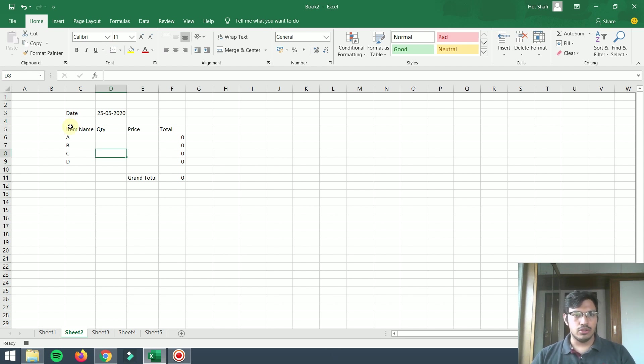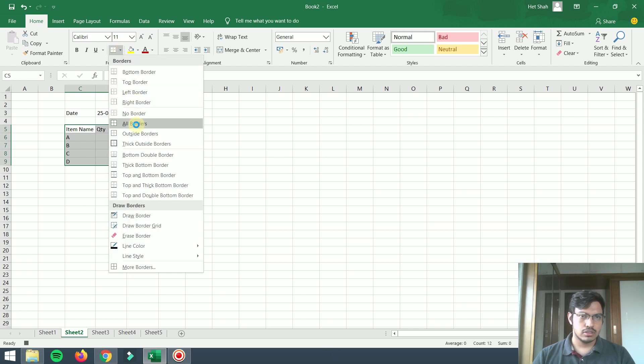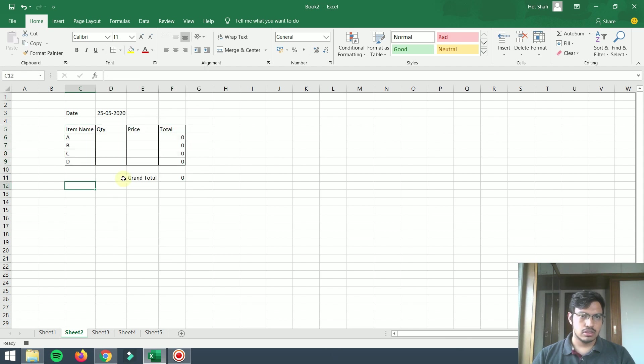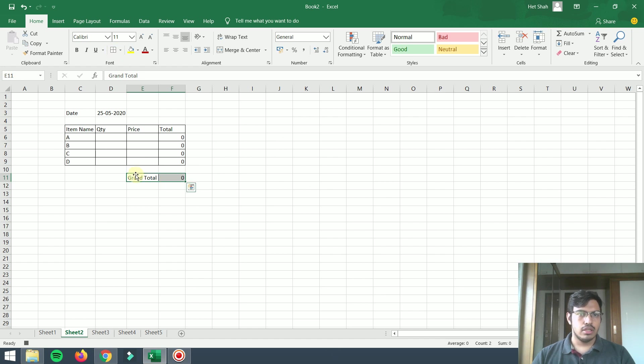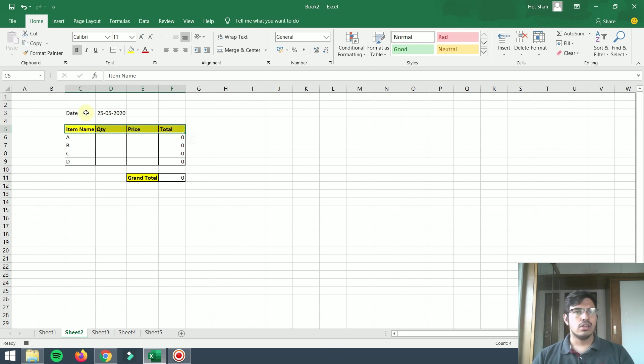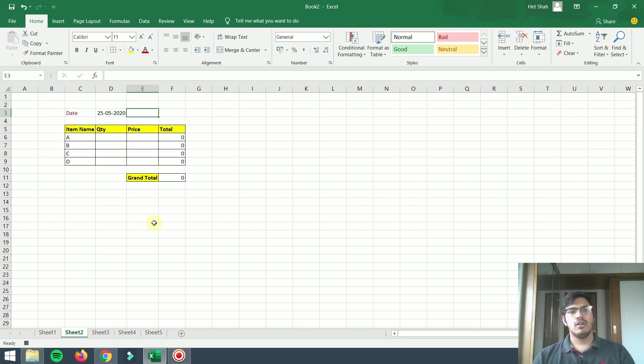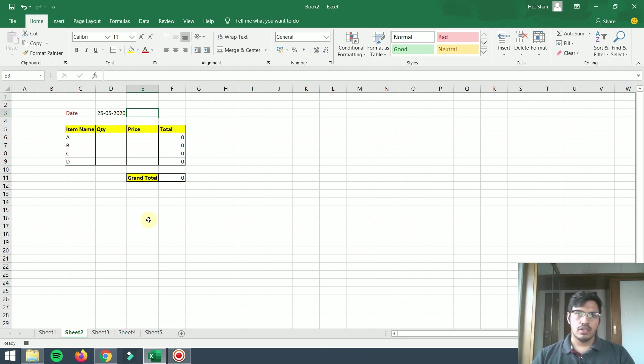I will apply some borders here. I will apply this color, I will click on bold effect. Same thing I will do here in the title, and maybe in the date I will format like this. So this template is now ready.